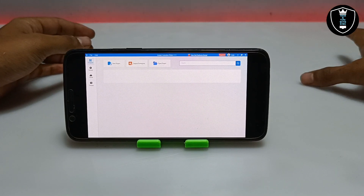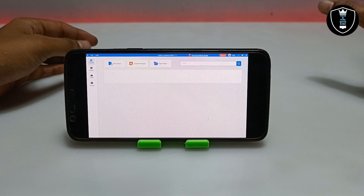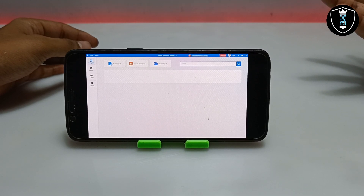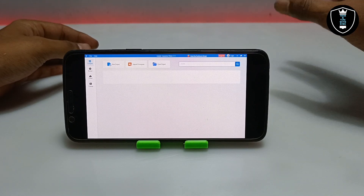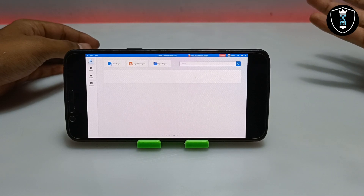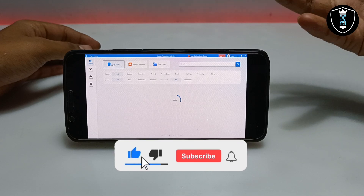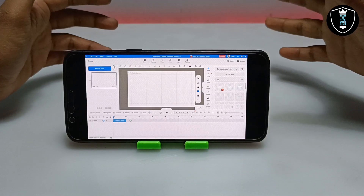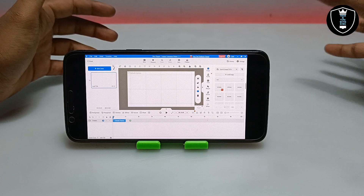If you have a low-end device, make sure to clear all background applications and have enough storage on your Android phone — it will still work, just a bit slower. The software is still loading and it requires internet, so make sure you have internet connected. As you can see on screen, it will load all the animation clip parts and everything.